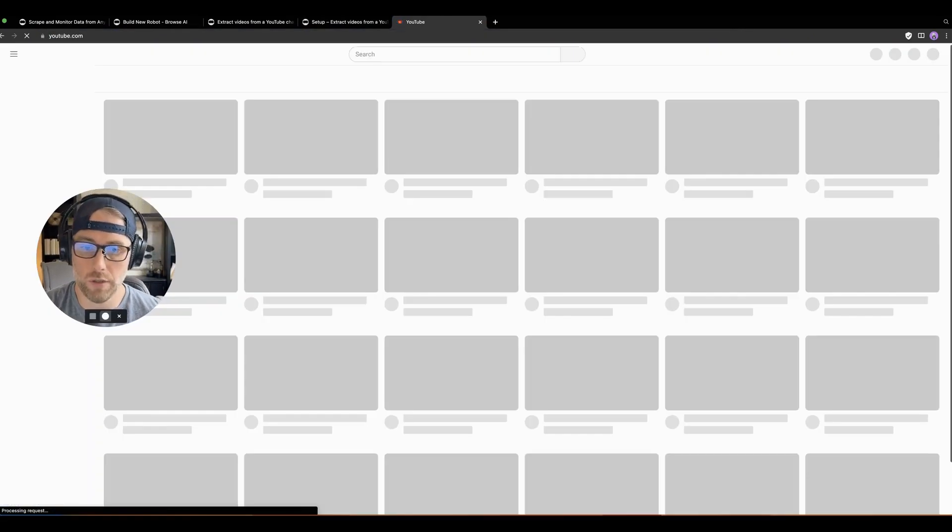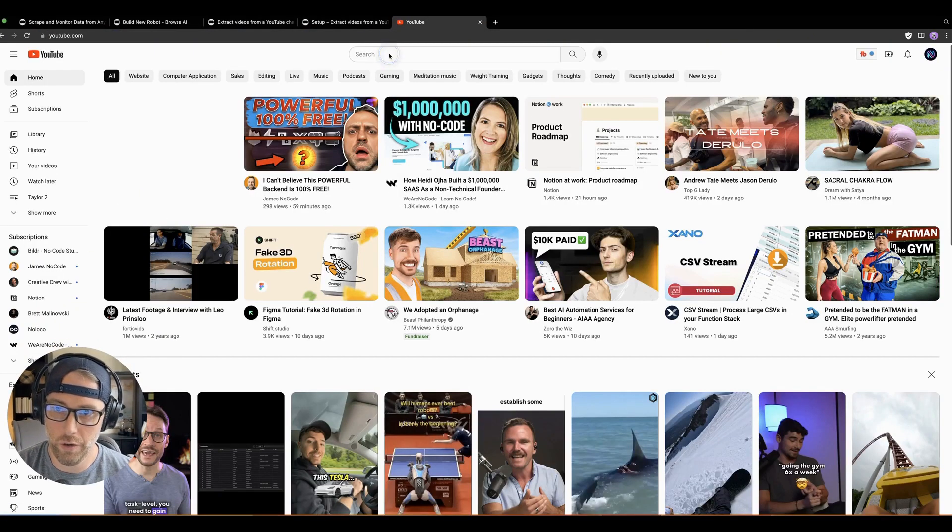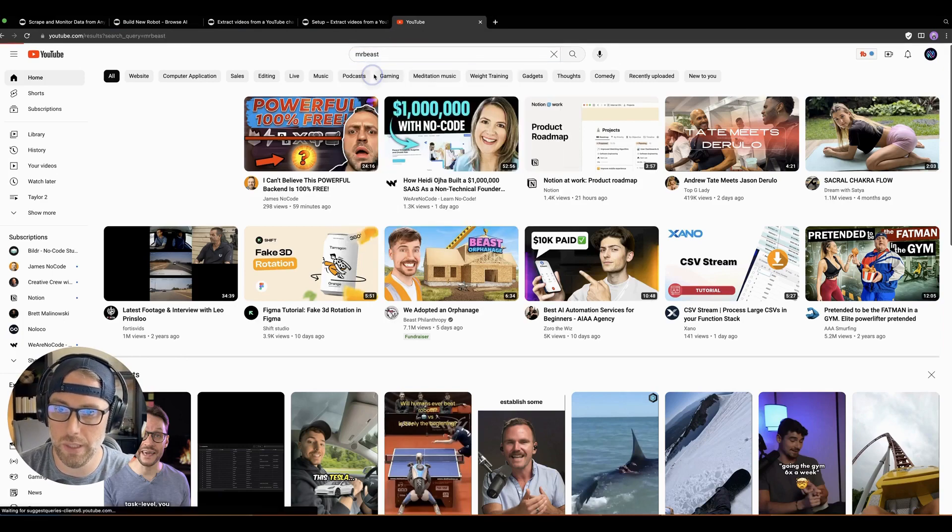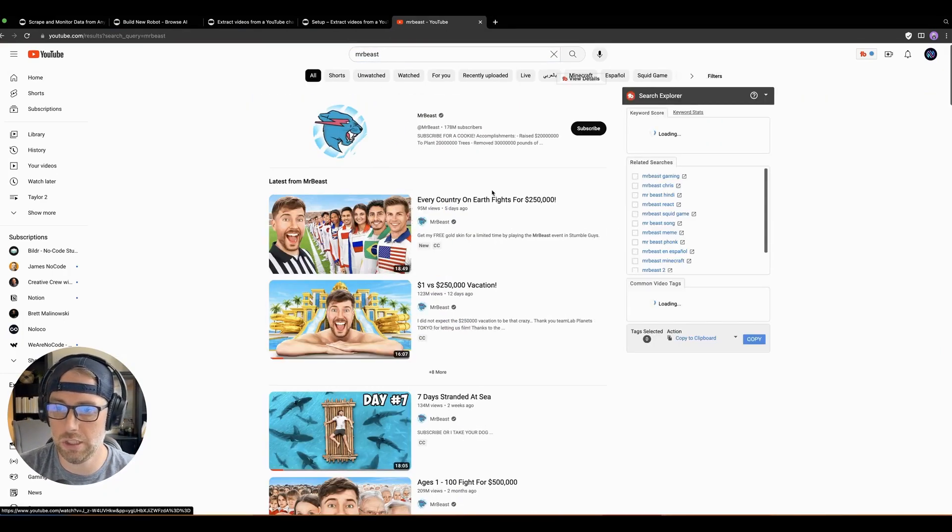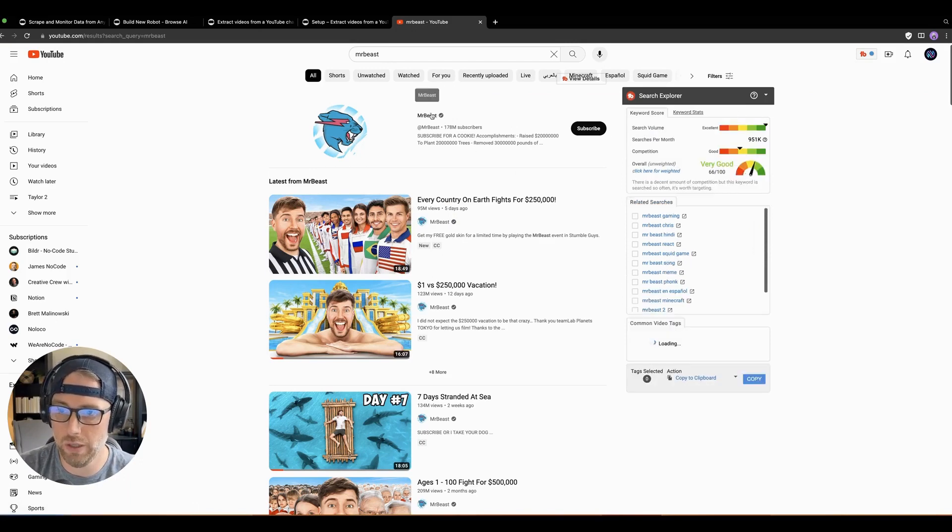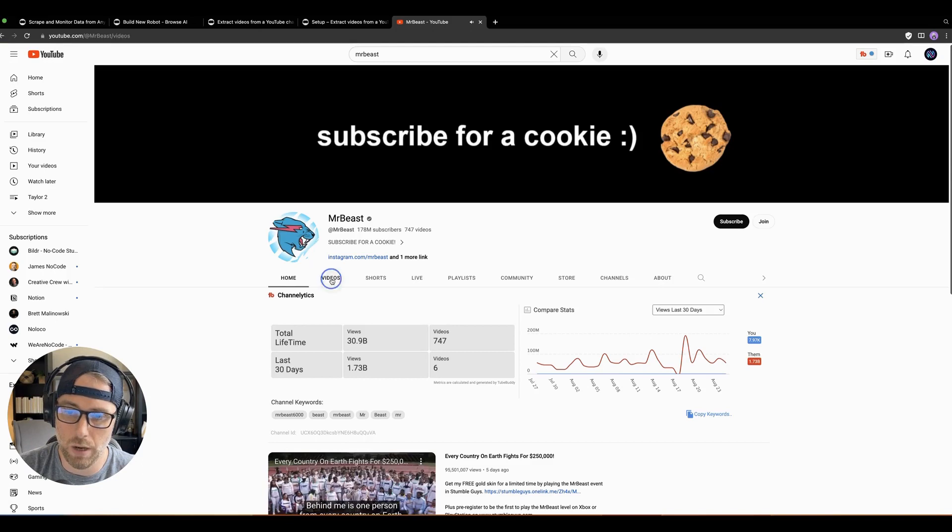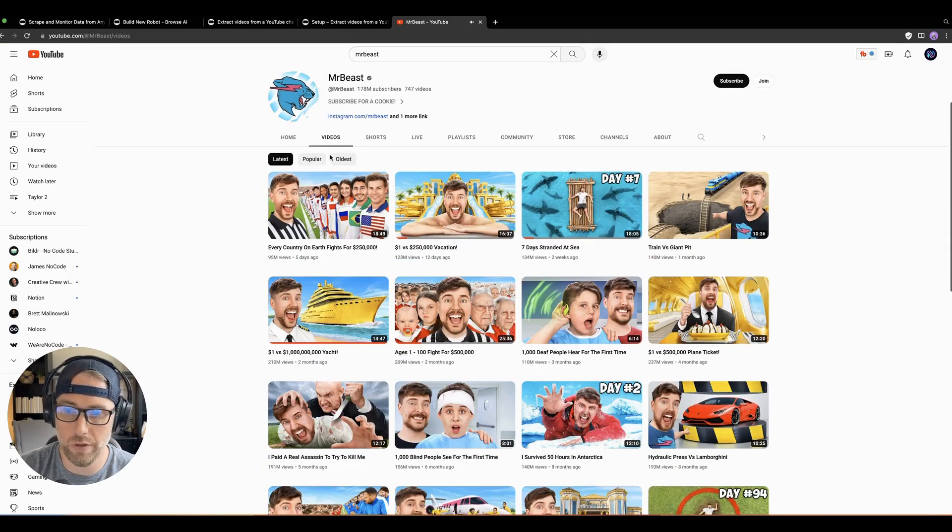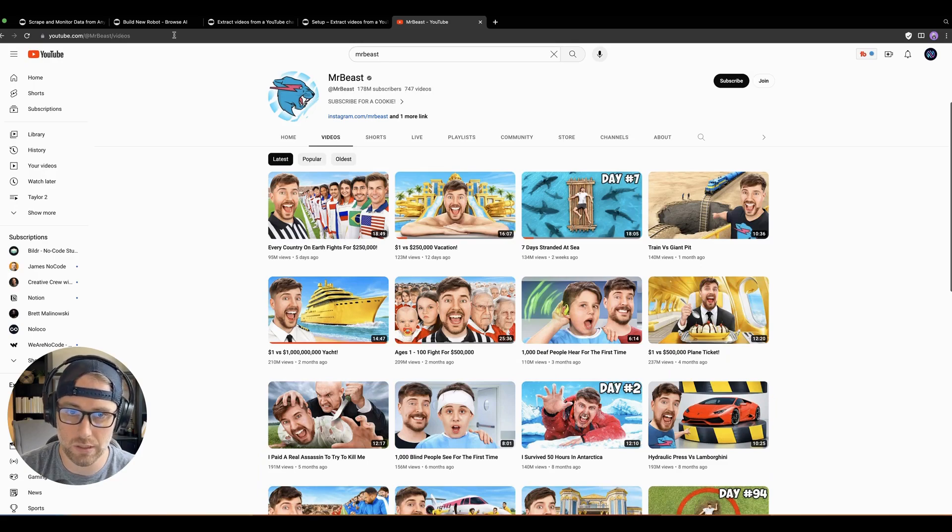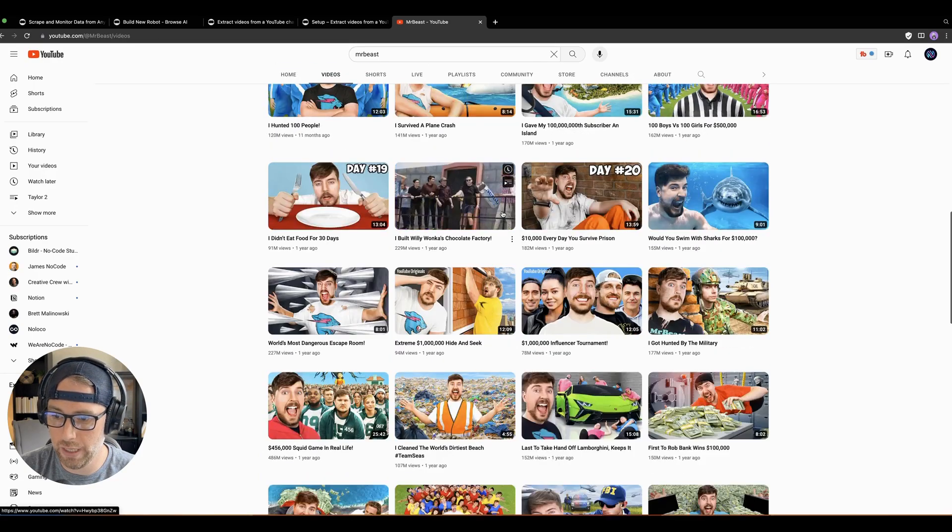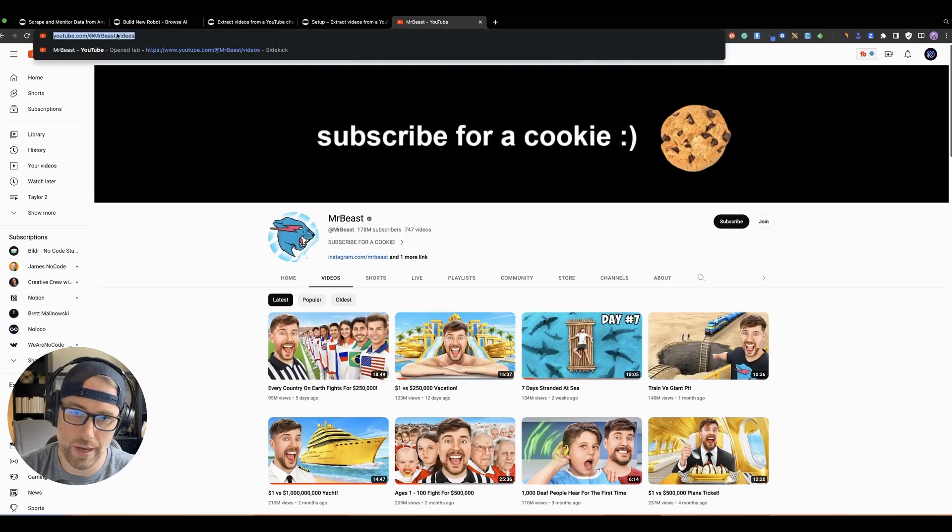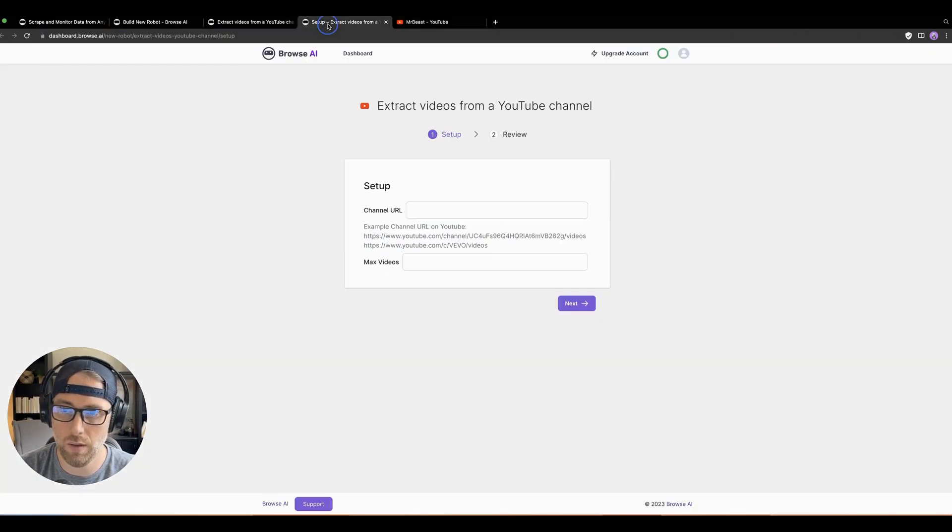Let's hop over to YouTube here. And who doesn't love Mr. Beast? So let's choose Mr. Beast. We can go to his channel. Now, of course, he has a ton of videos. So we're probably not going to want to extract them all. But we can head over to this videos tab here. So we've got youtube.com at Mr. Beast slash videos. And this is where we can get a nice feed of all of his videos. So let's go ahead and copy this URL and head back here.